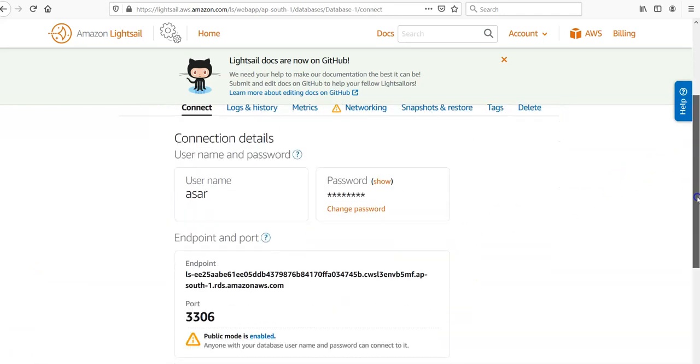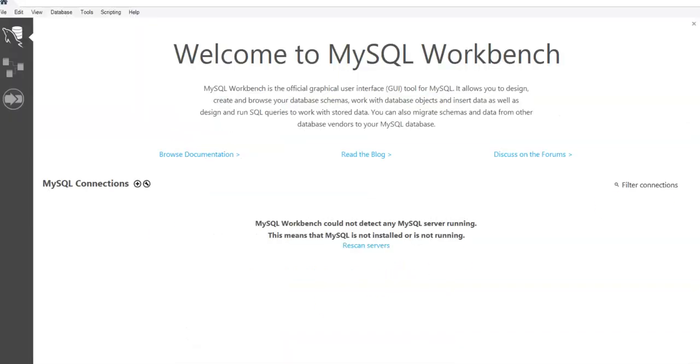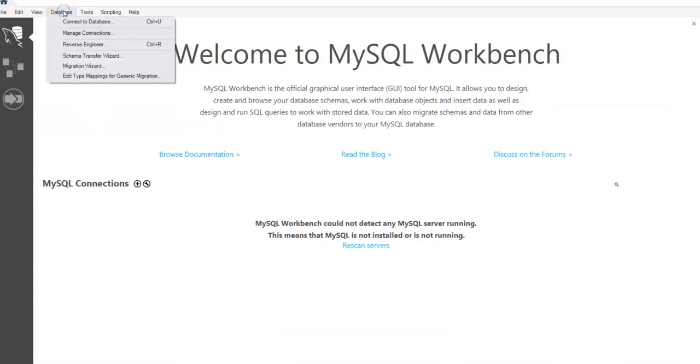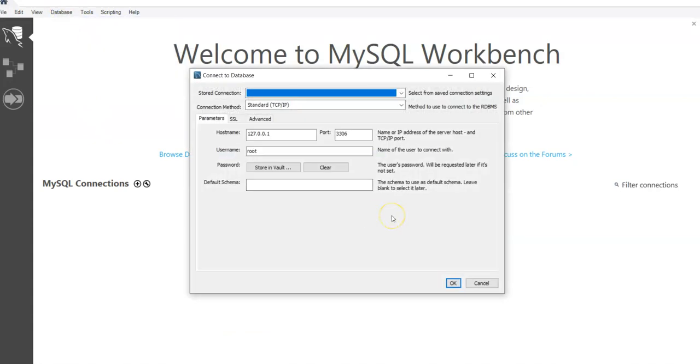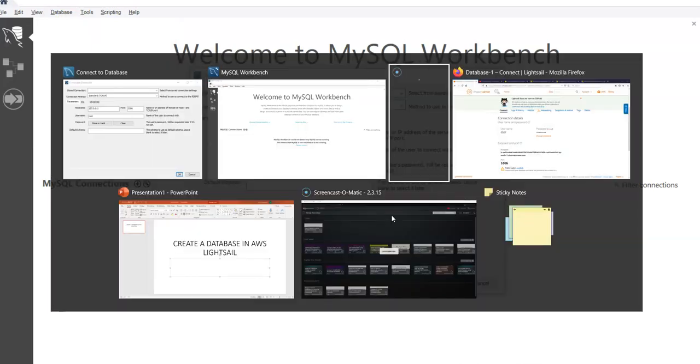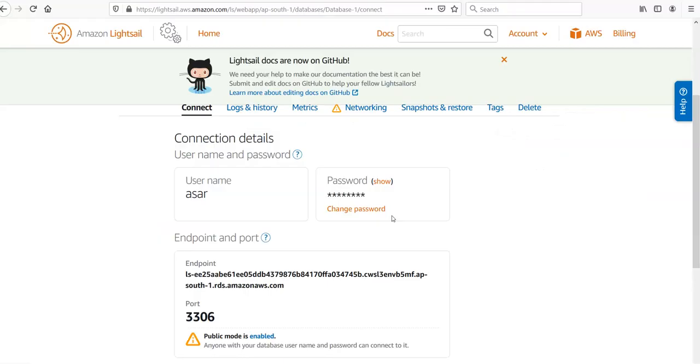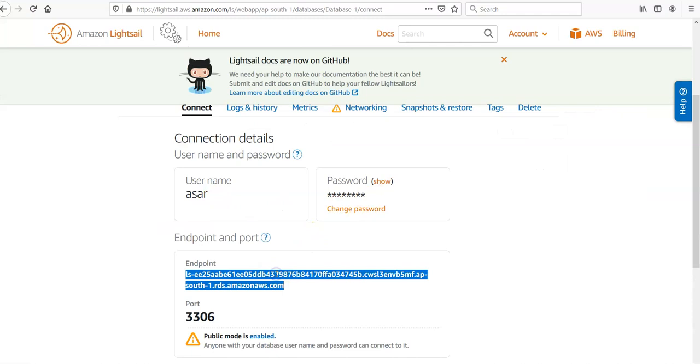If you would click on Connect, to connect to the MySQL Lightsail database instance I'm going to pull up MySQL Workbench and connect to it. This is my MySQL Workbench. I'm going to click on Database, Connect to Database.